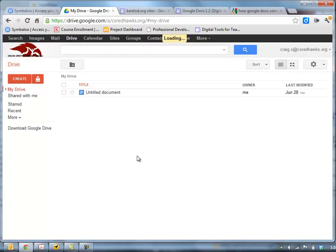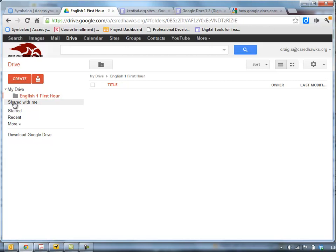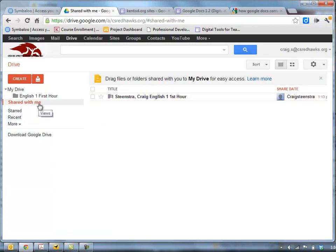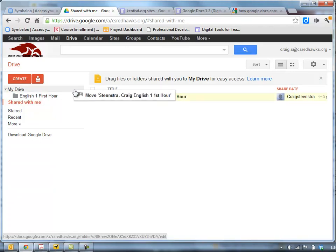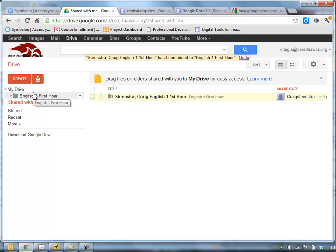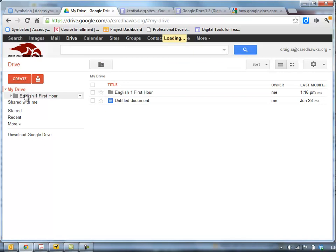Alright, so I'm going to want all of the folders that were shared with me from all my students in English 1 First Hour, I'm going to put them into that folder so that way when I'm looking for student submissions I will know exactly where they need to be. So if I go to the shared with me and then go to this folder I can just drag it right into my English 1 First Hour and now here's my drive.